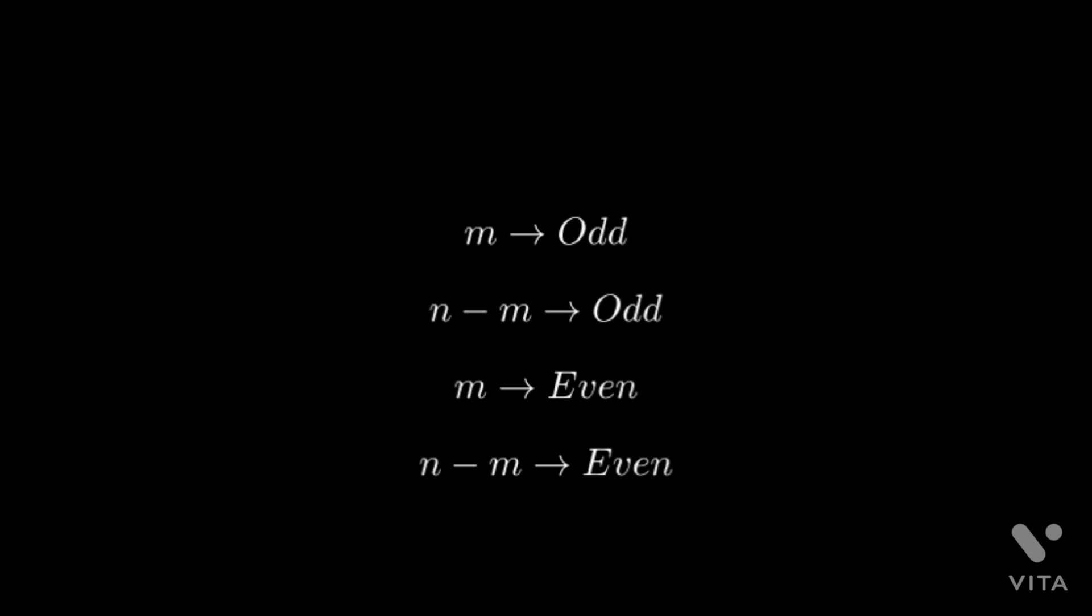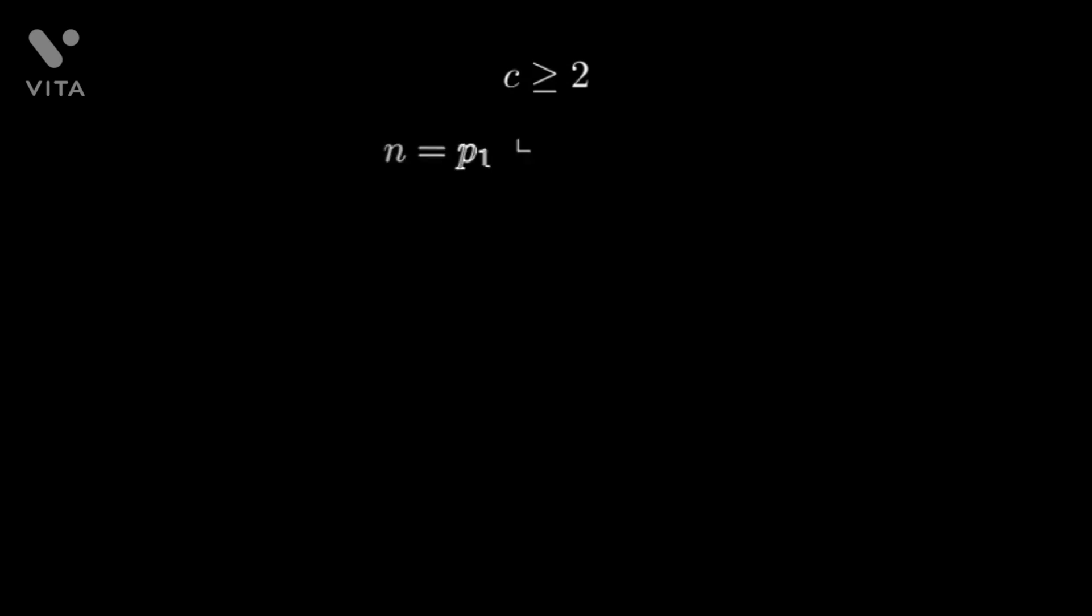Keeping this in mind, G.H. Hardy and John Littlewood in the year 1923 conjectured that for any fixed c greater than or equal to 2, the number of representations of a large integer n as a sum of c primes should be asymptotically the following equation.